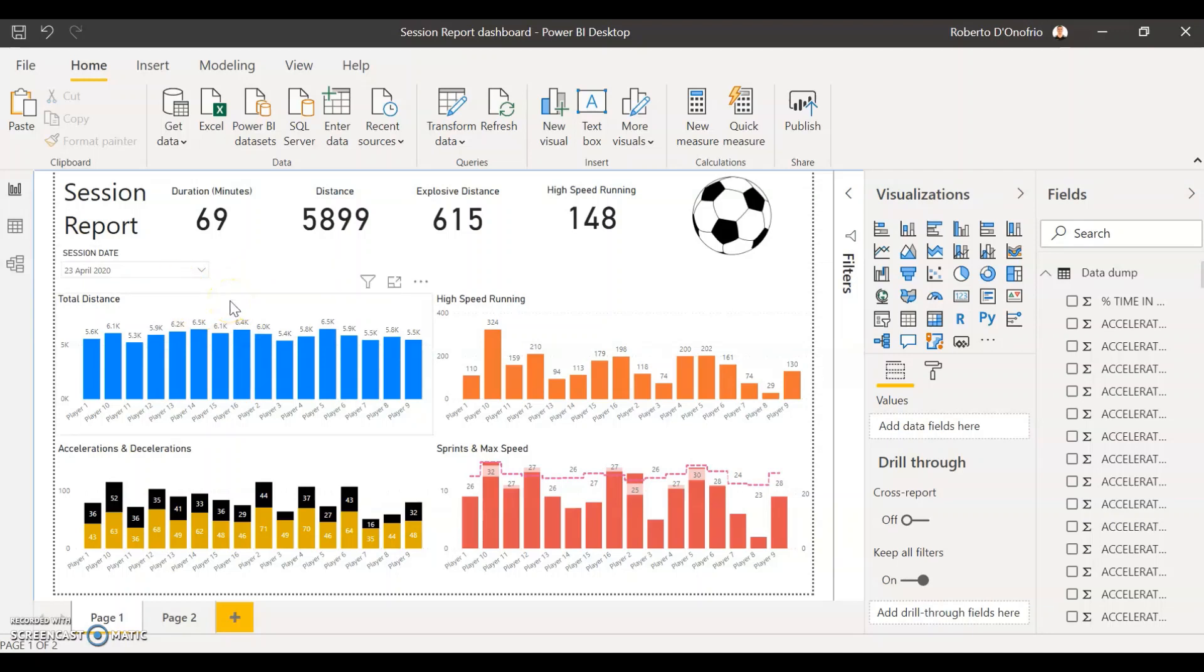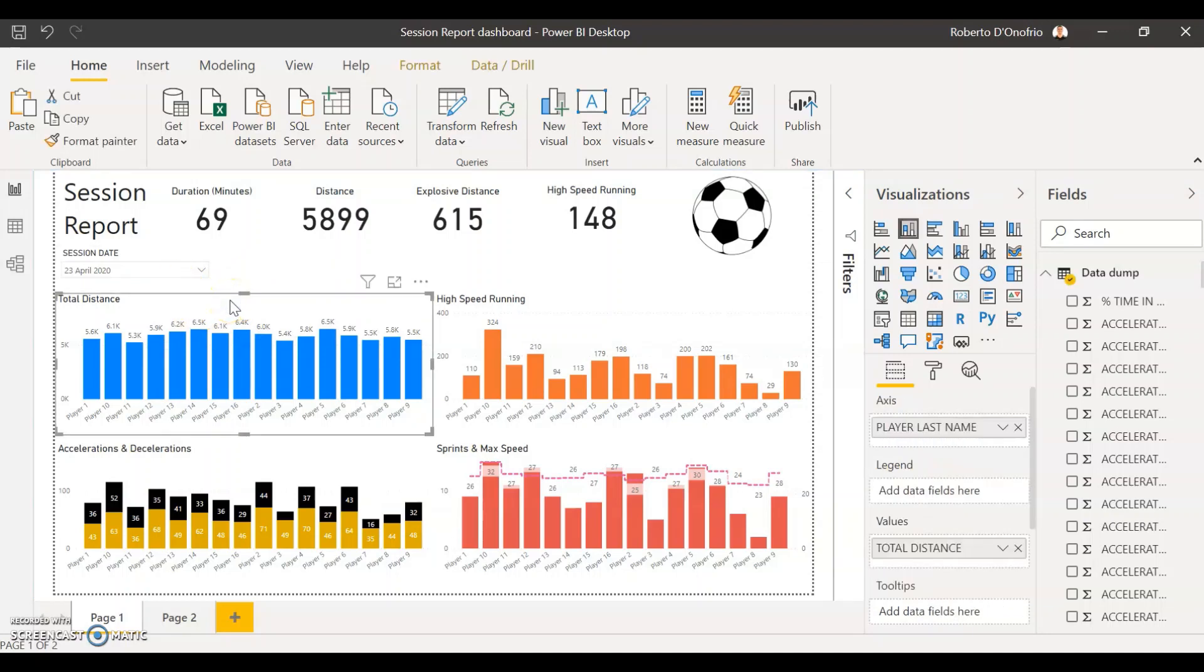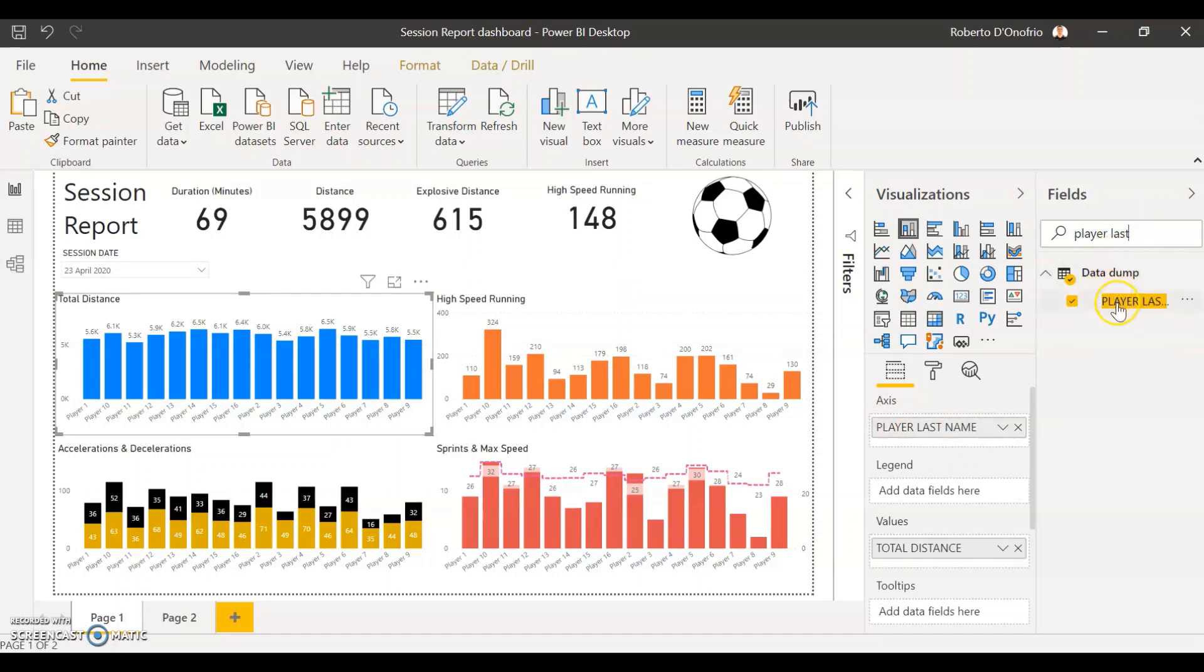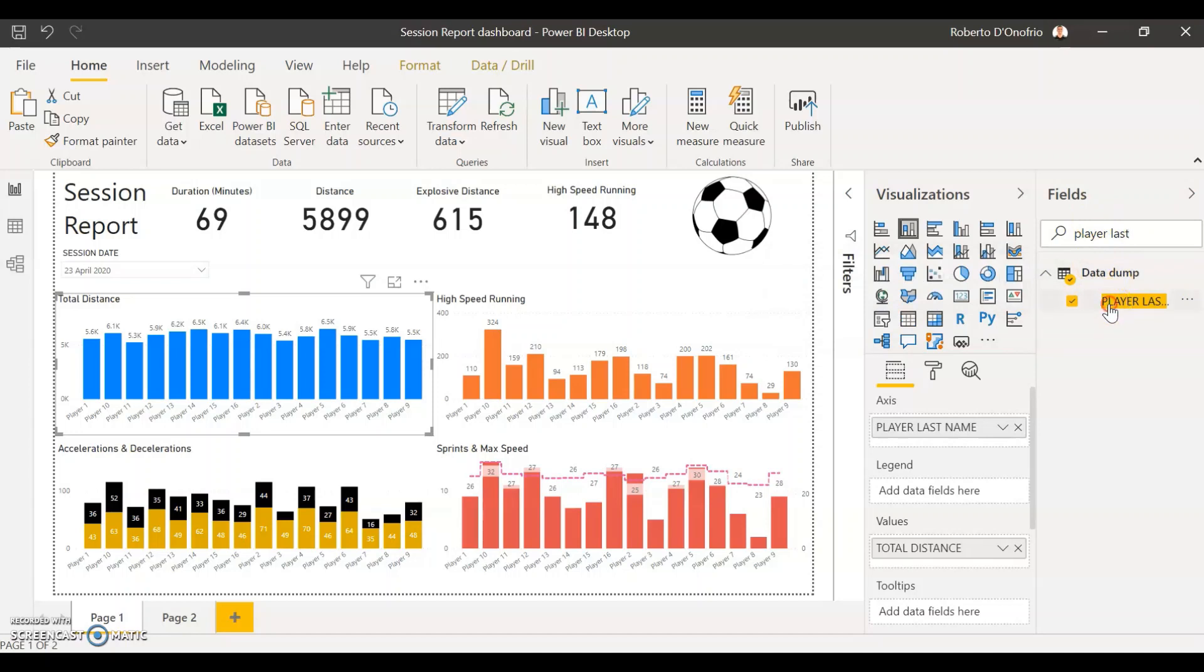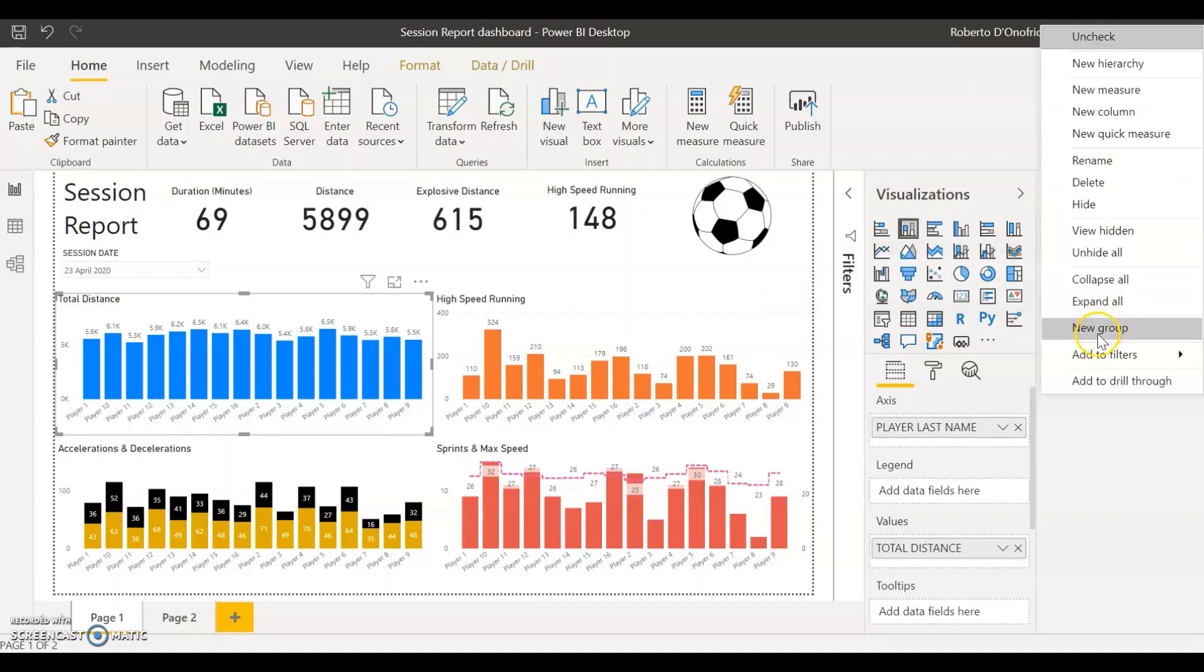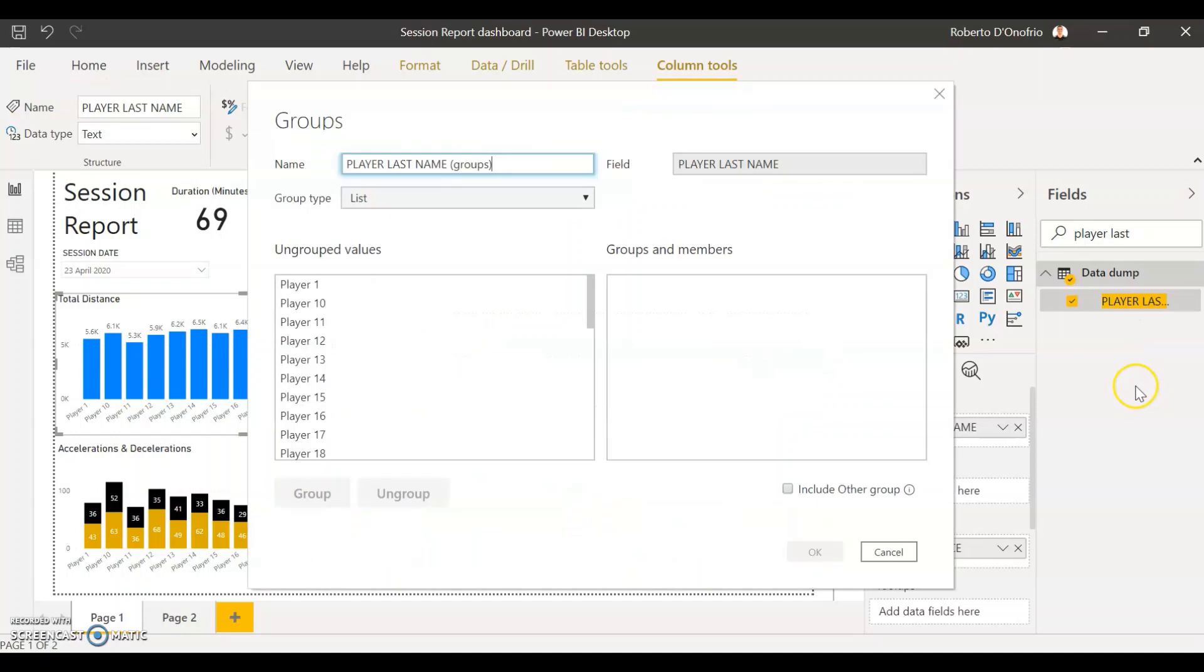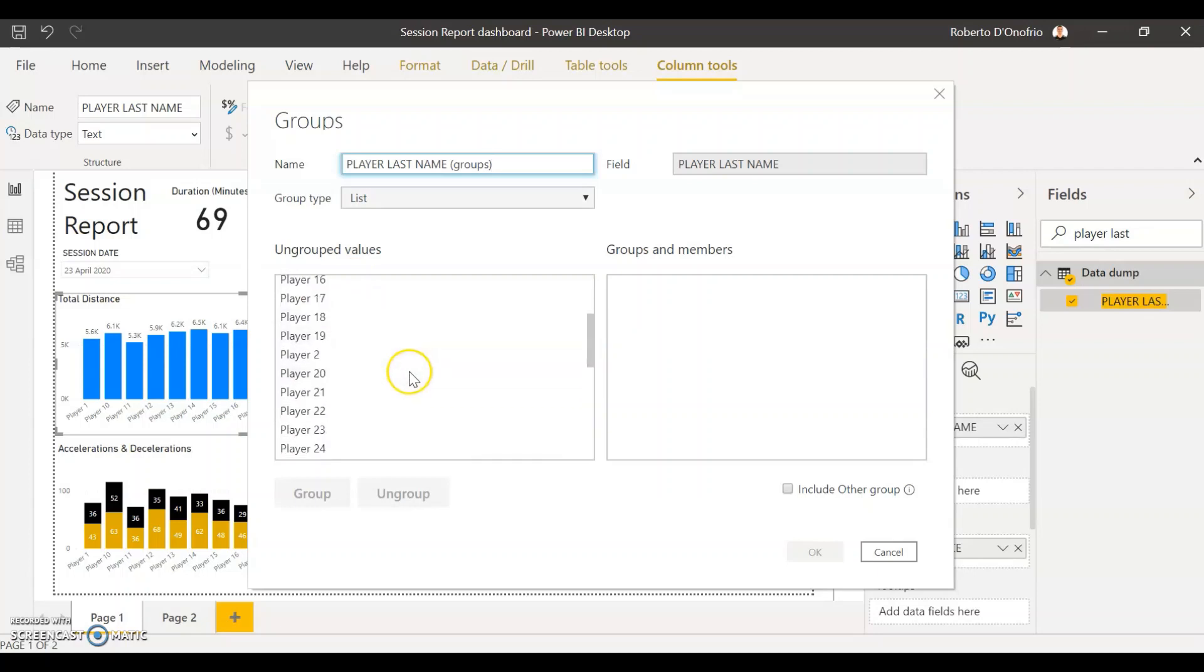So to create the player groups according to their position, first you have to find, go to your axis and find whatever it is, the value that you have on your x-axis. In my case the metric is called player last name. So I'm going to go and search for that metric and I'm going to right click on the name of the metric in my data field and I'm going to select new group. Once I open my new group table you'll see that all of your player names are going to pop up in the box on the left which are the ungrouped values.